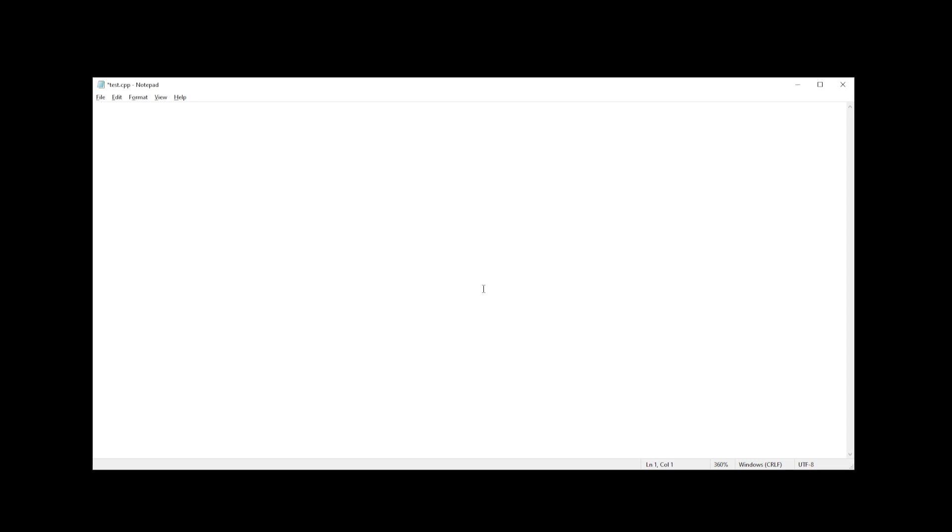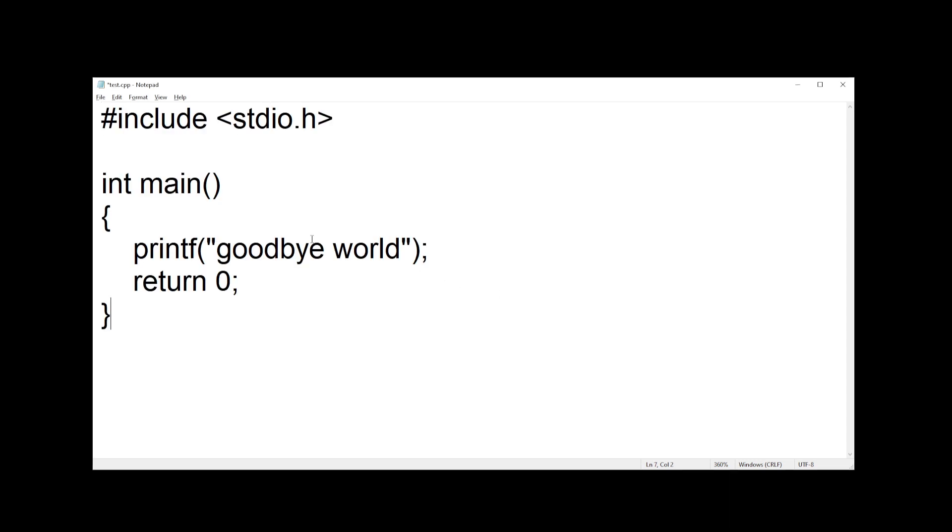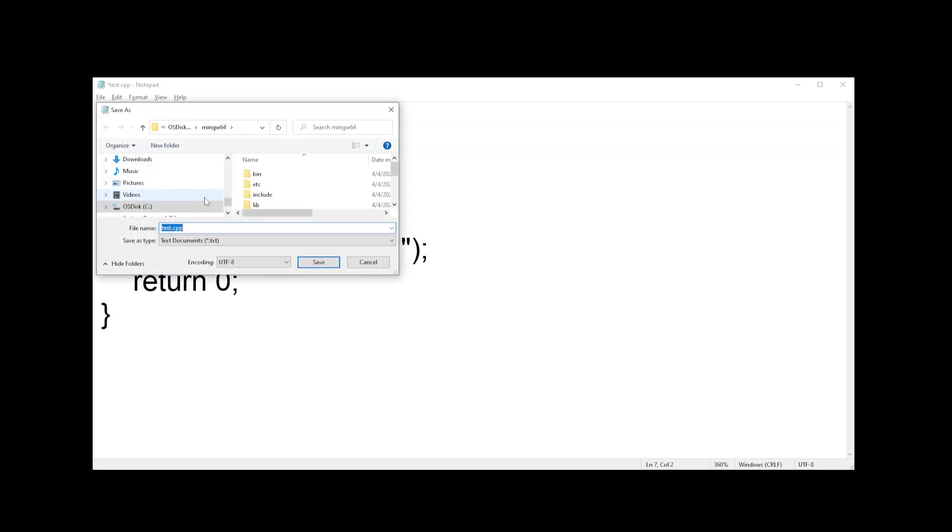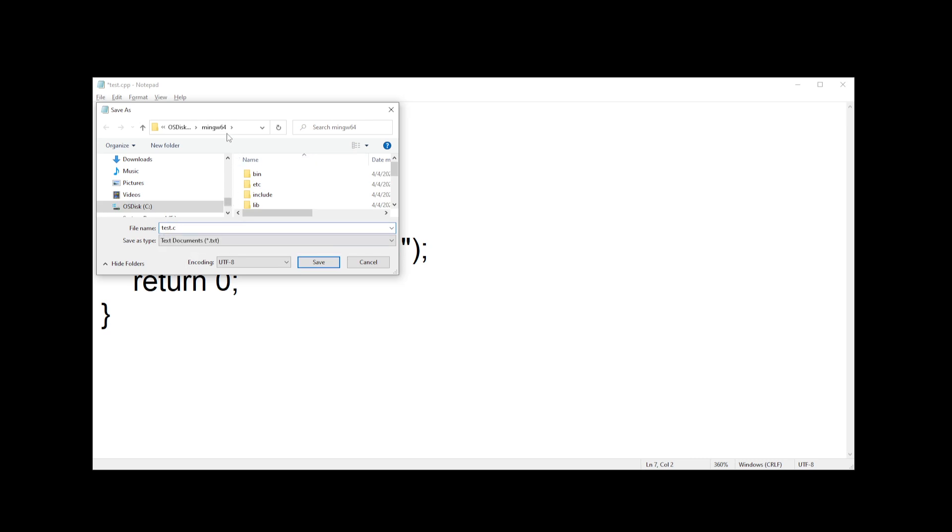Now to test if we can compile our C program, I open notepad and I'm going to paste a quick program here. I'm going to go ahead and click Save and I'm going to save this file as test.c and I'm going to save it in MinGW64 folder.